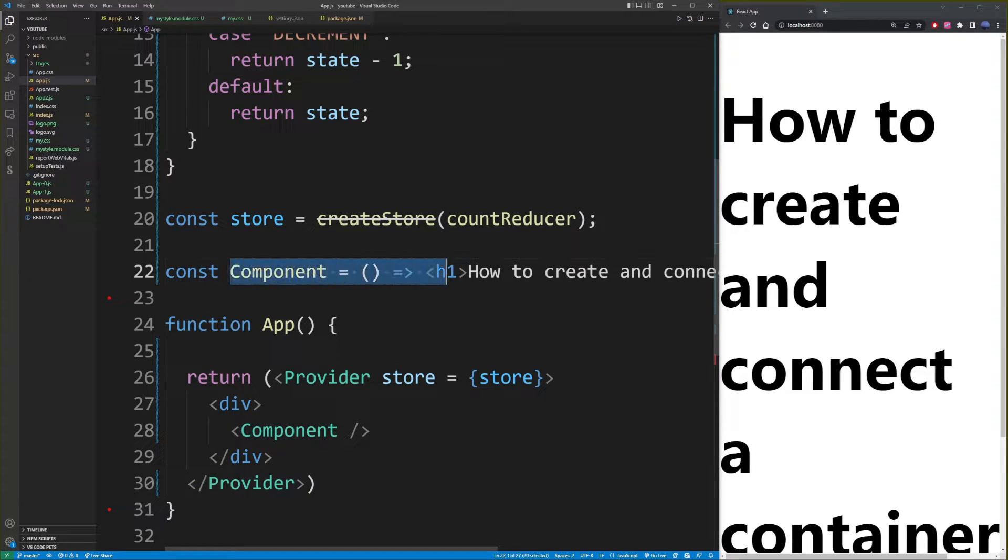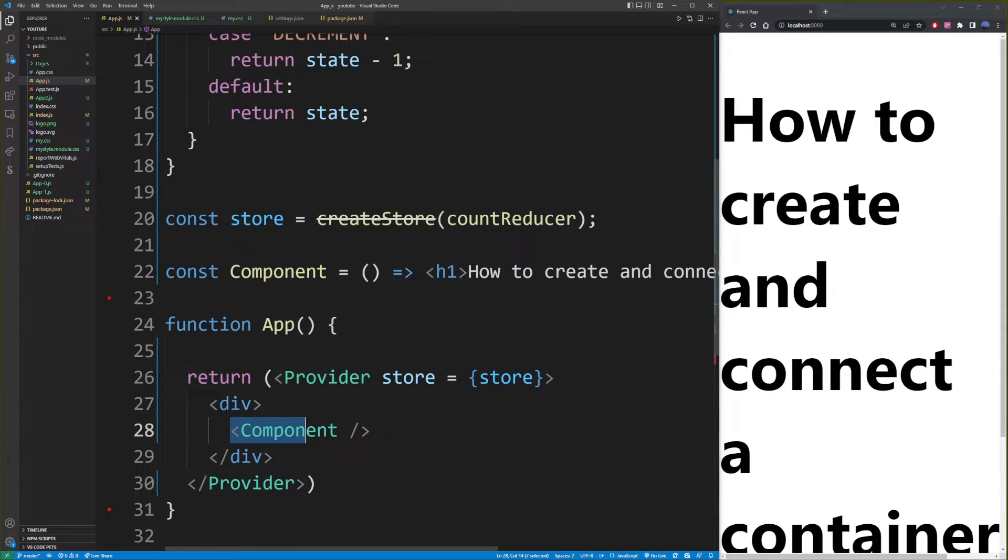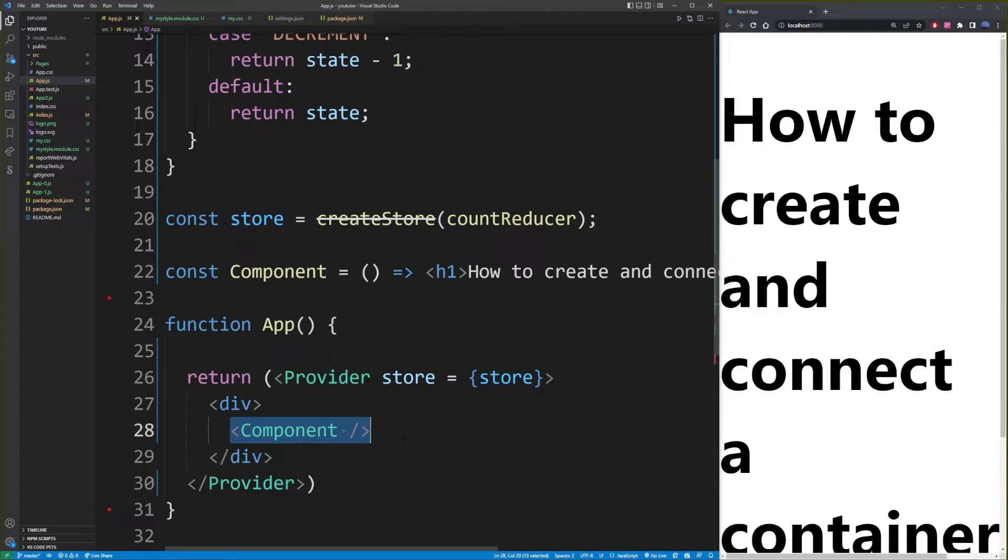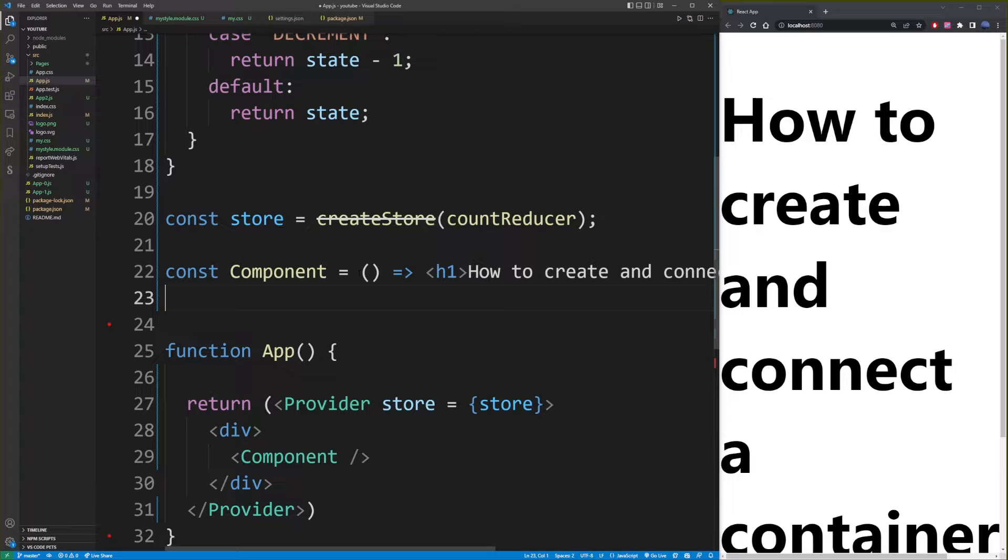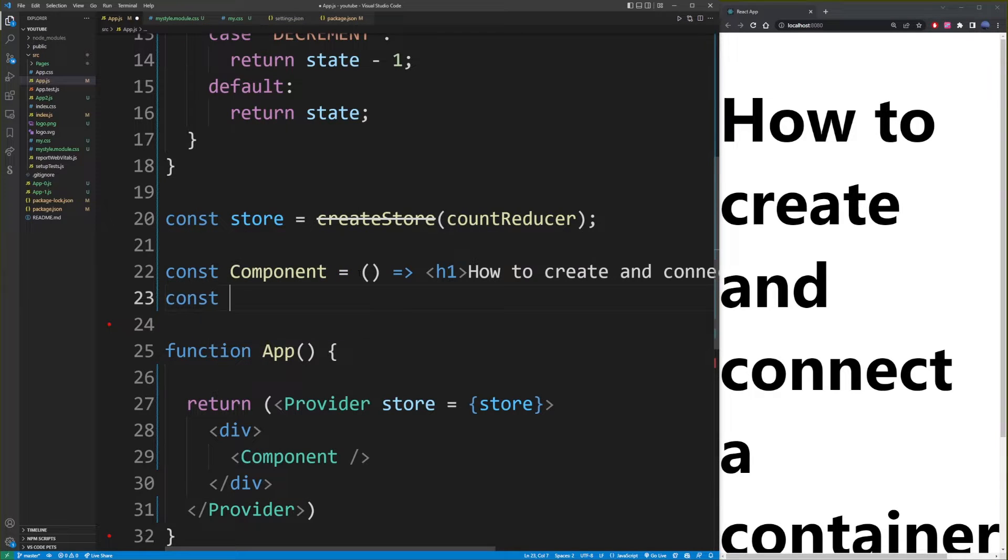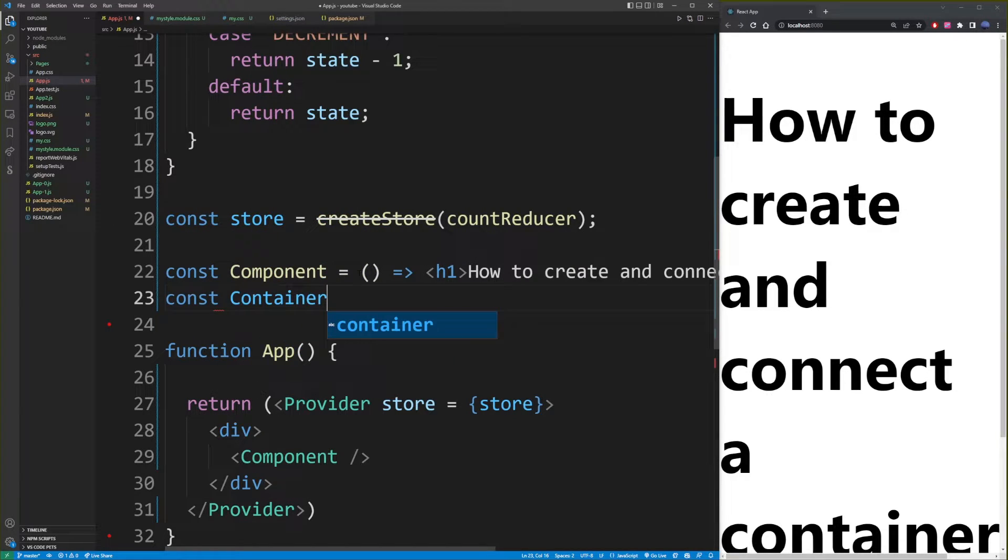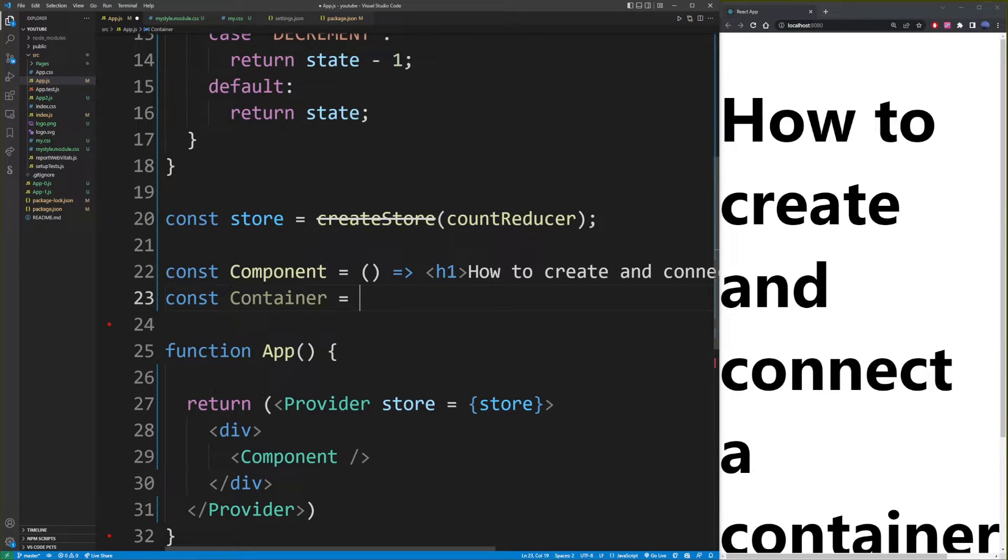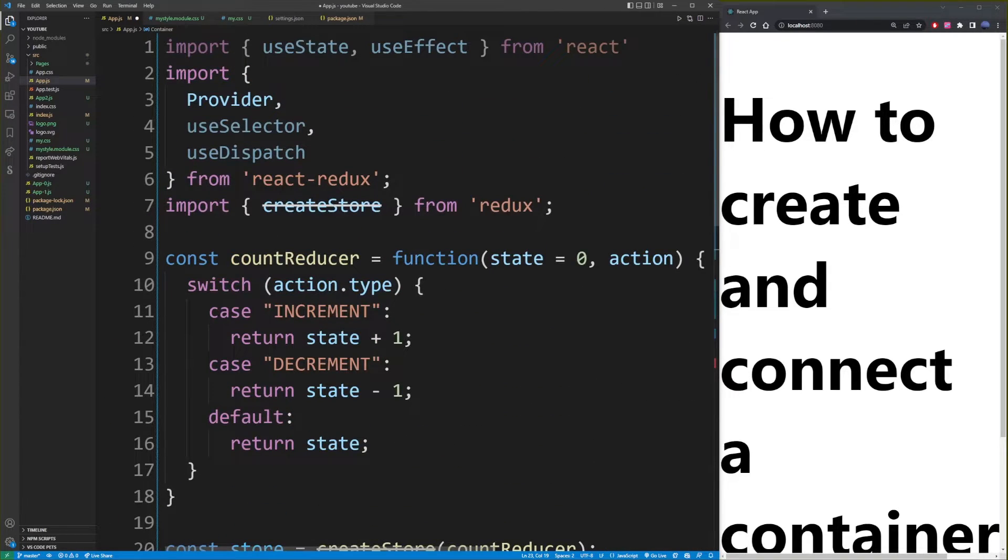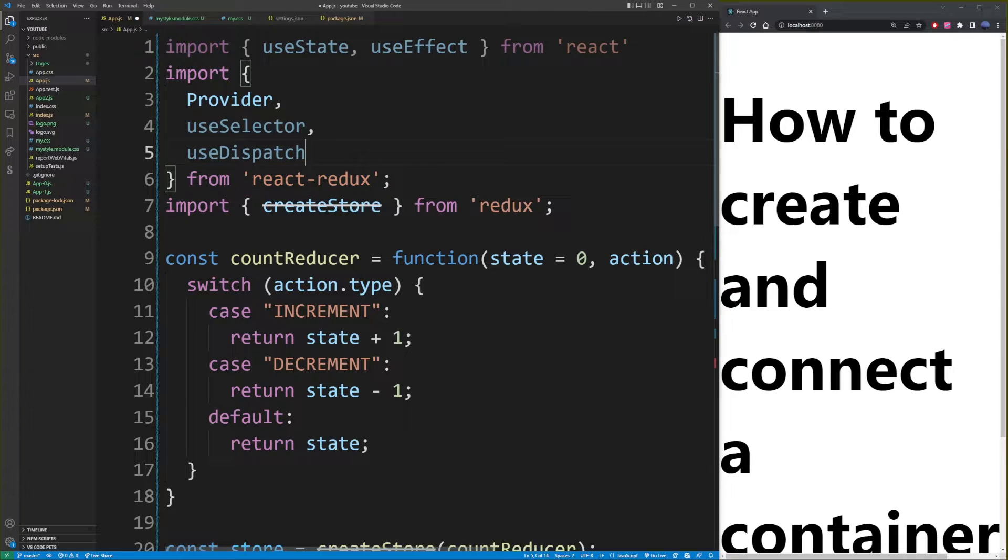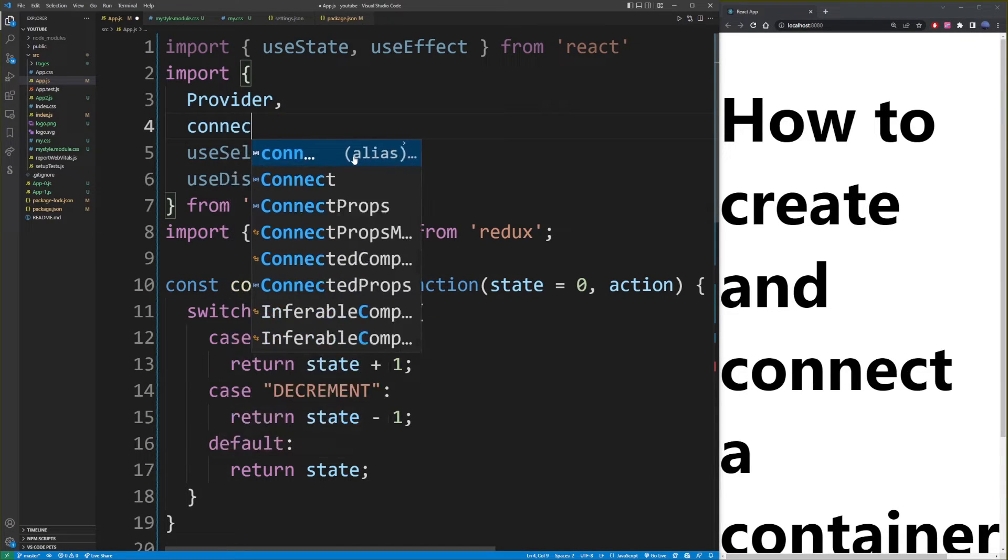And now we're displaying this component, but we need to convert that to a container component. And we're going to connect our Redux store to this component. So in order to do that, I'm going to create another variable const container equals. And what I need to now do is use the connect function, but we don't have that imported yet. So I'm going to go back here to React-Redux, and also add connect.